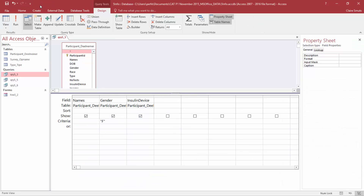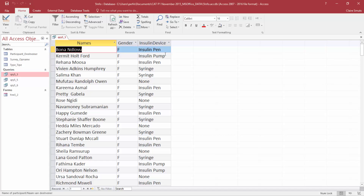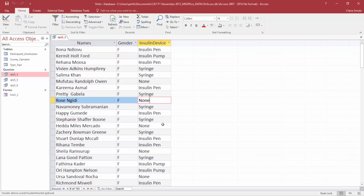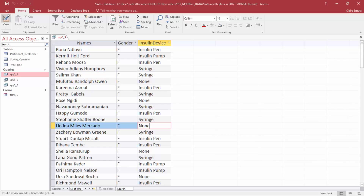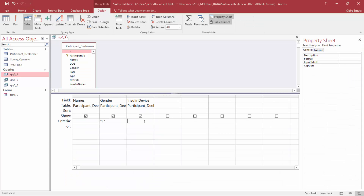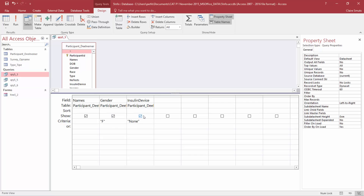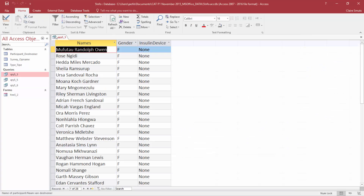Then they want all the people who do not use insulin devices. If we look here, they actually said none, so just type none in that field. Access adds the parentheses by itself — if it doesn't, you need to add them. Save and close.